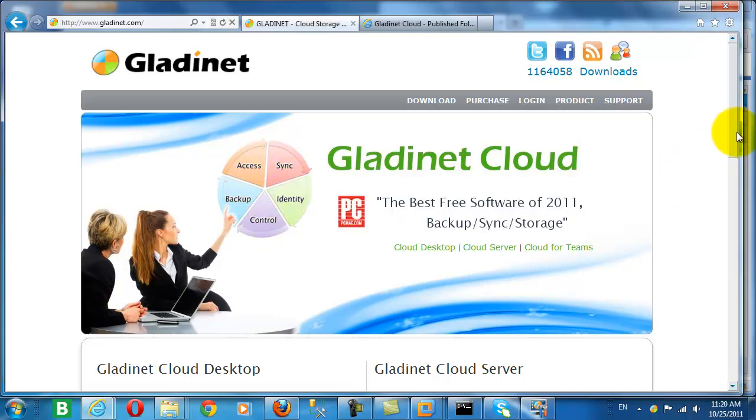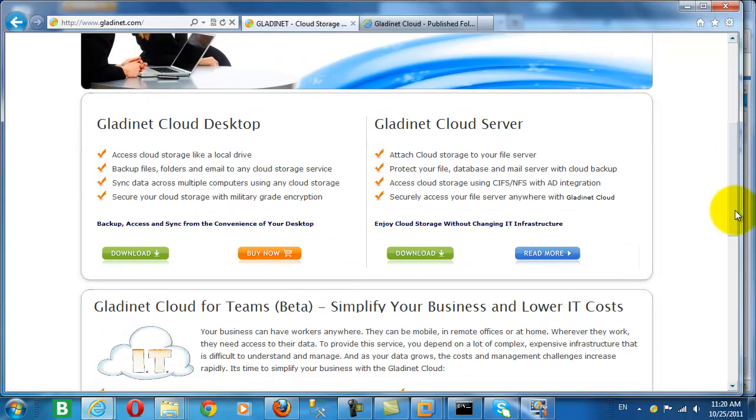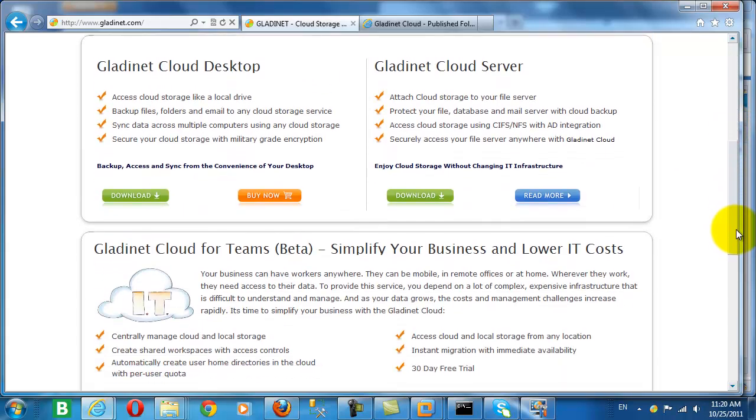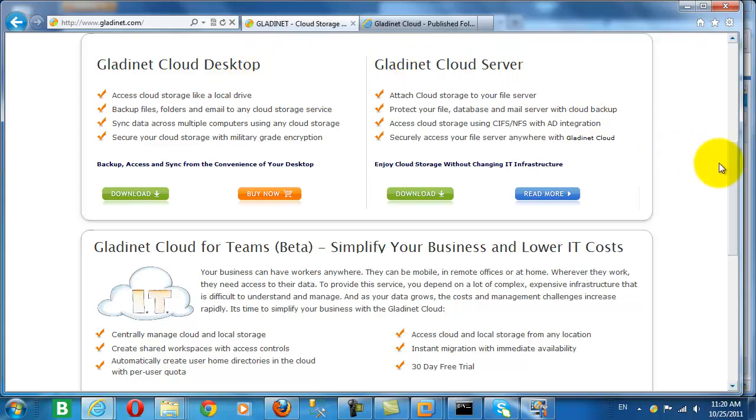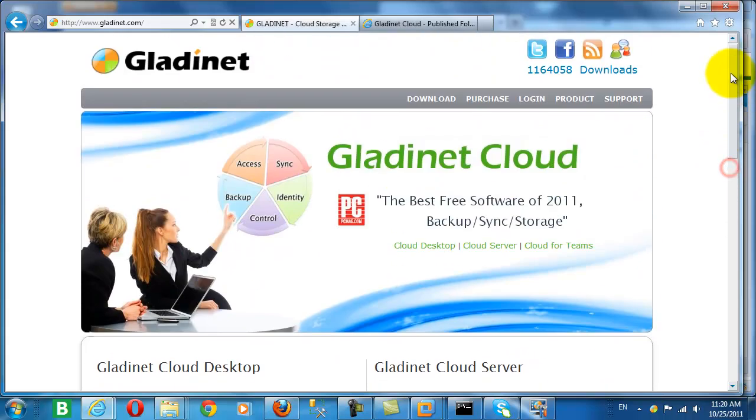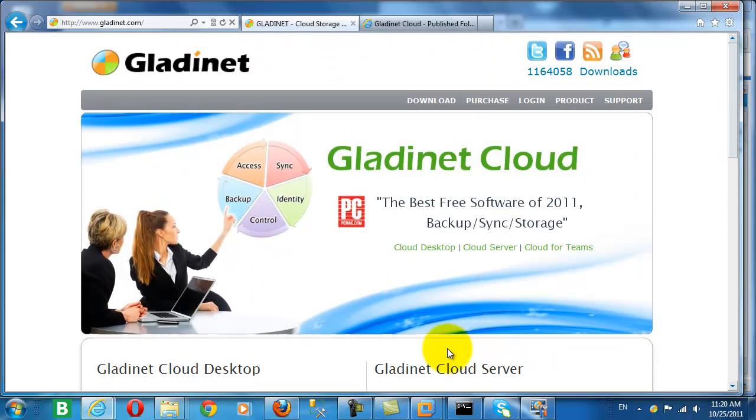So we've covered these basic use cases on GladNet Cloud Desktop and GladNet Cloud Server when used with our GladNet Cloud for Teams.